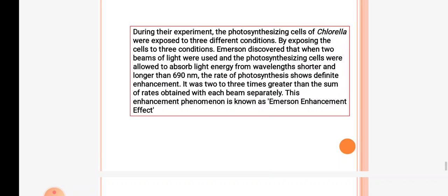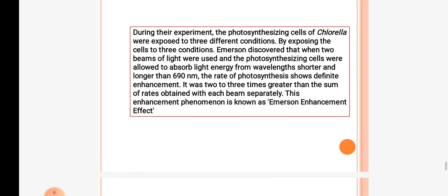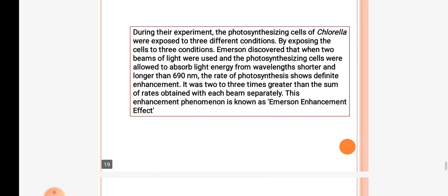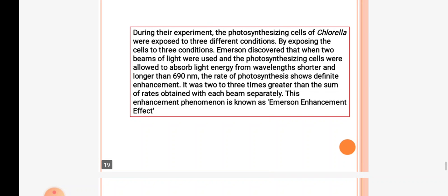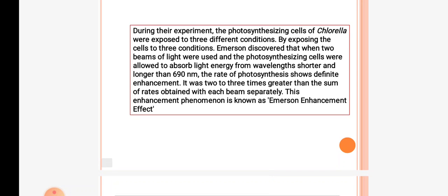During their experiment, photosynthesizing cells of Chlorella were exposed to three different conditions. Emerson discovered that when two beams of light were used and cells were allowed to absorb light energy from wavelengths shorter and longer than 690 nm simultaneously, the rate of photosynthesis showed definite enhancement — it was two to three times greater than the sum of rates obtained with each beam separately. This enhancement is called the Emerson enhancement effect.